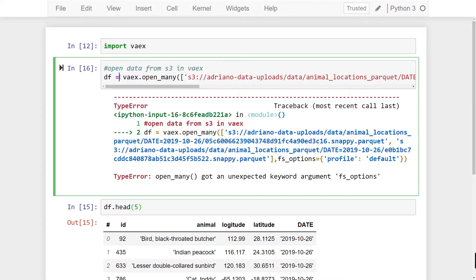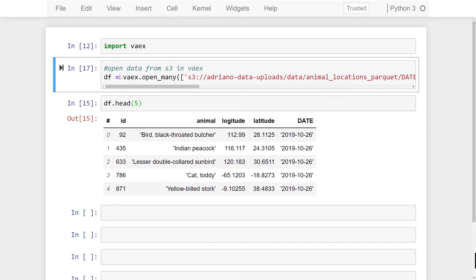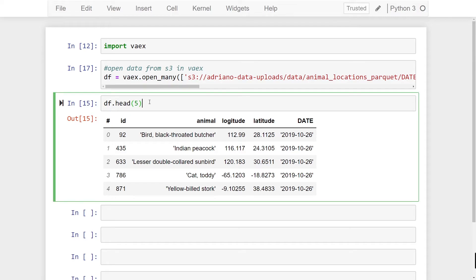So now if I give this a run we now have both files being read into our Vaex dataframe. Great now what if you want to open an entire parquet dataset within your S3 data lake? How can we do this?